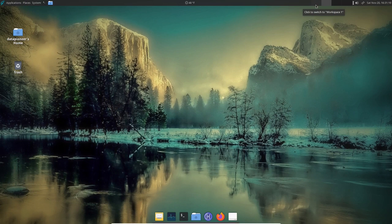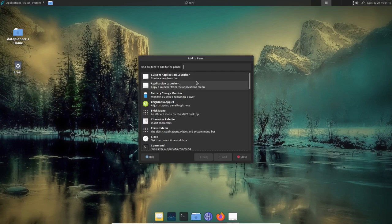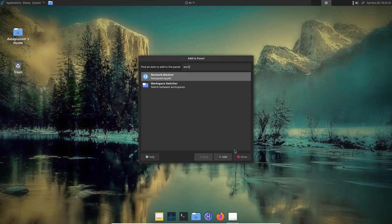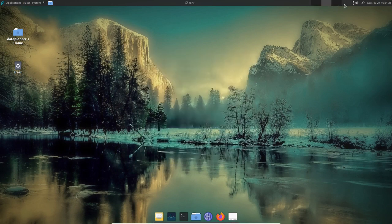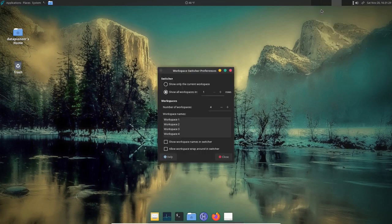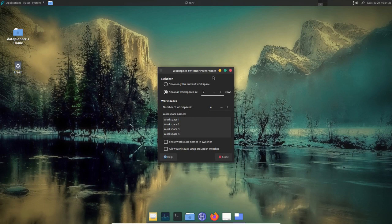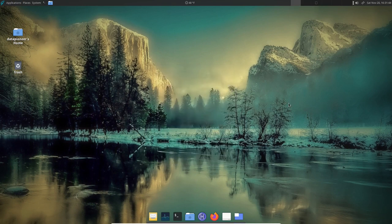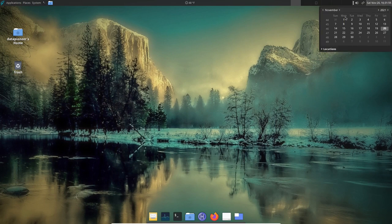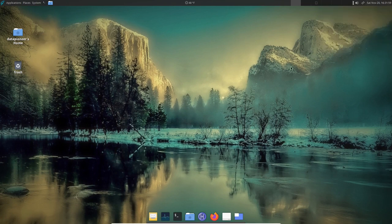I also added a Workspace Switcher widget by right-clicking the panel, selecting Add to Panel, and searching for 'Workspace Switcher'. I added it to the panel — by default you get four workspaces, but right-clicking lets you change preferences and add more. I've set mine to six workspaces. I also have audio controls and a calendar showing today's date, the 20th of November.